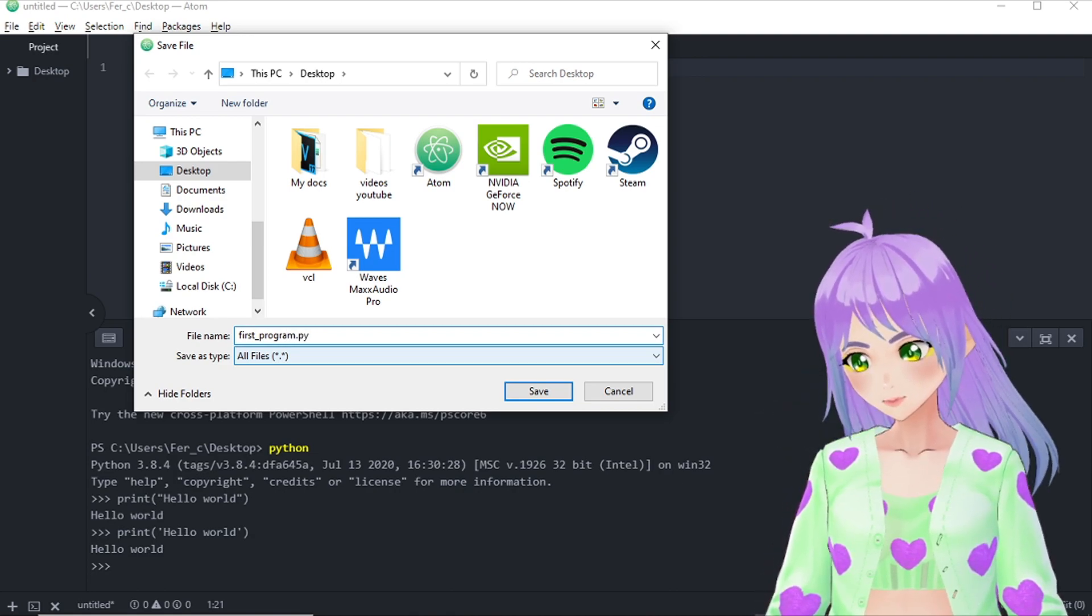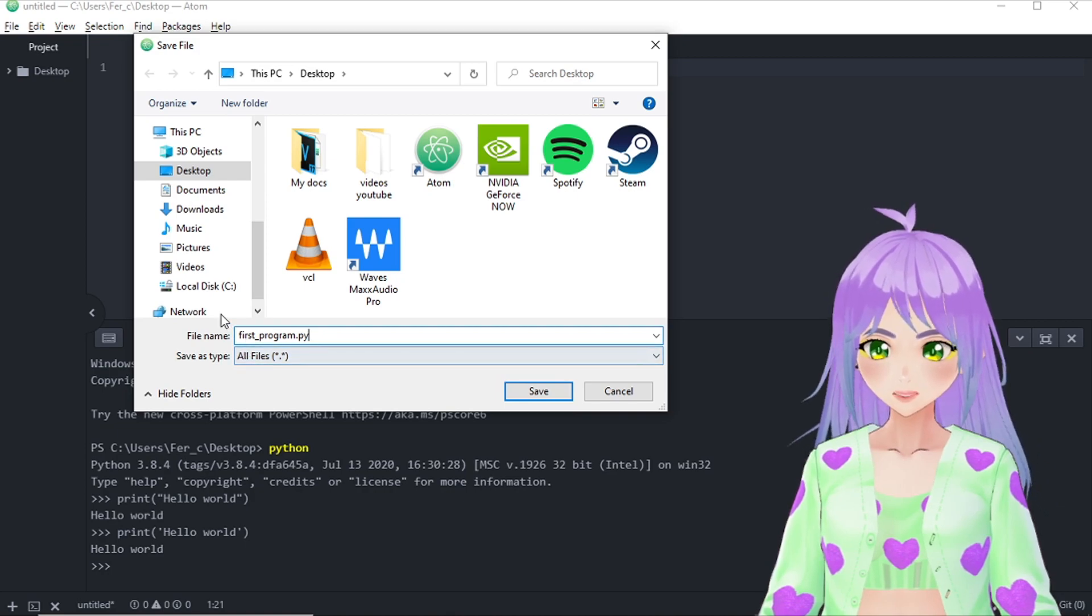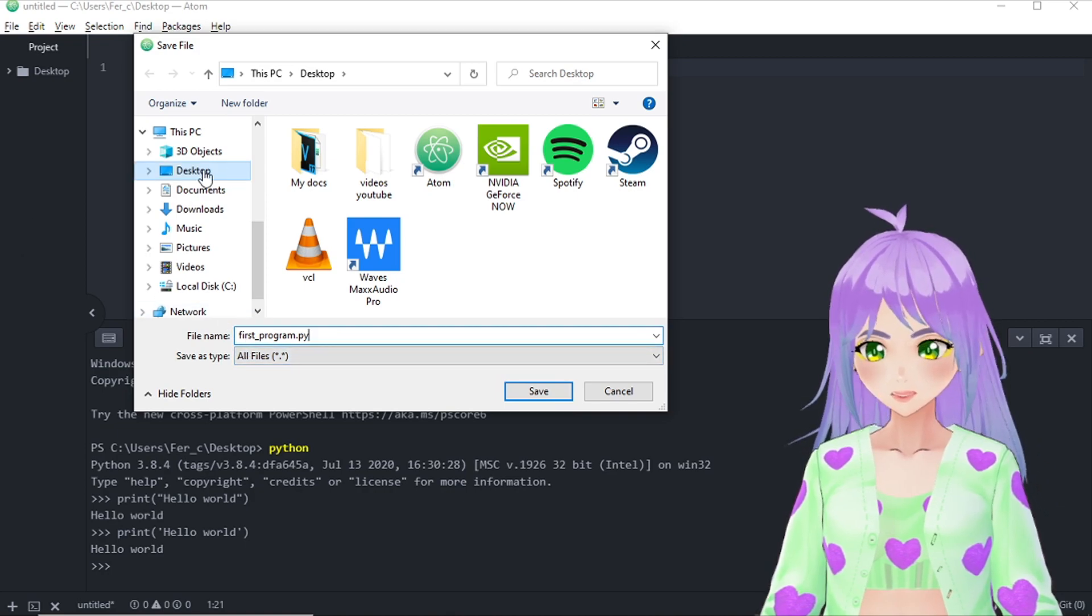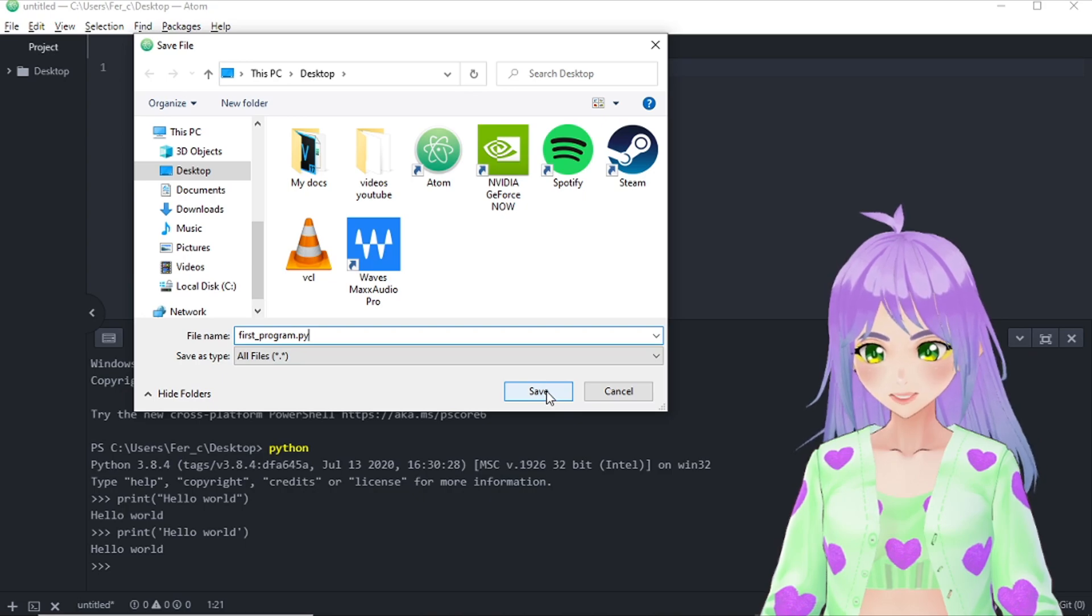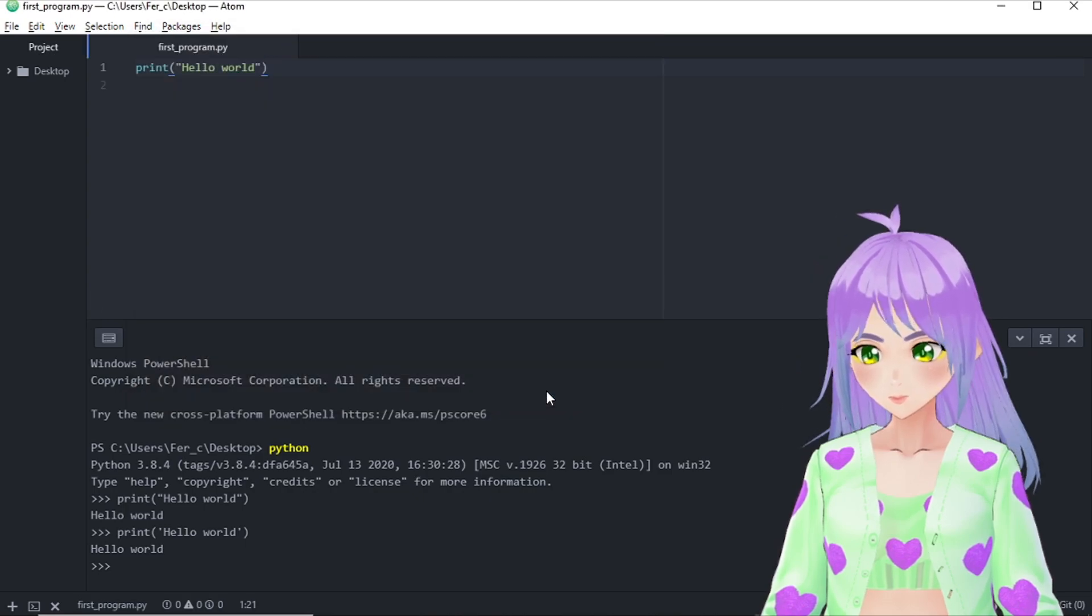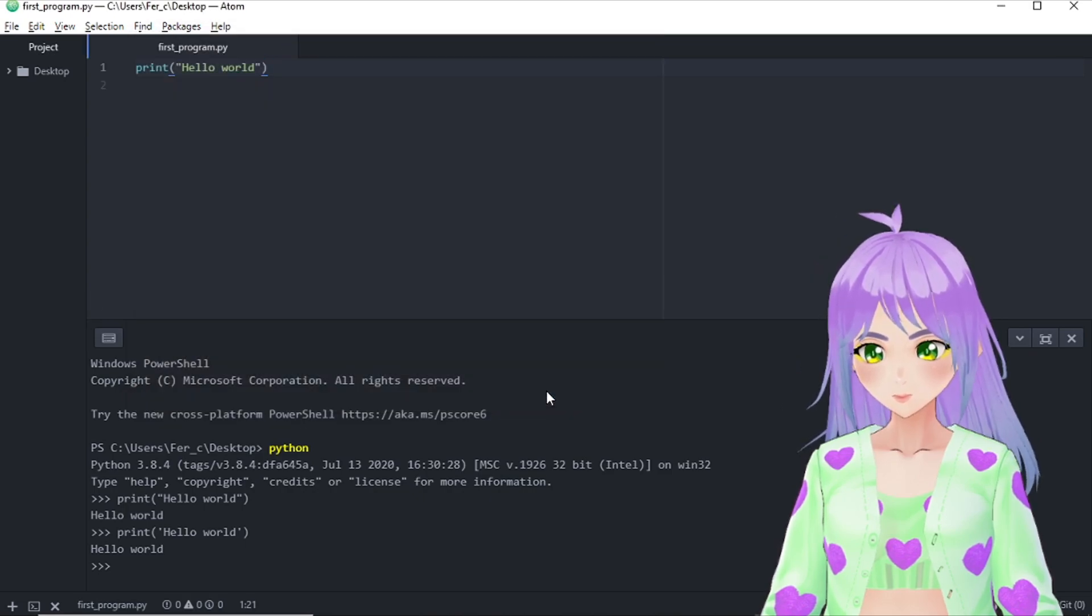So the computer knows that it's a Python document. So I'm saving it on my desktop and we have it ready.